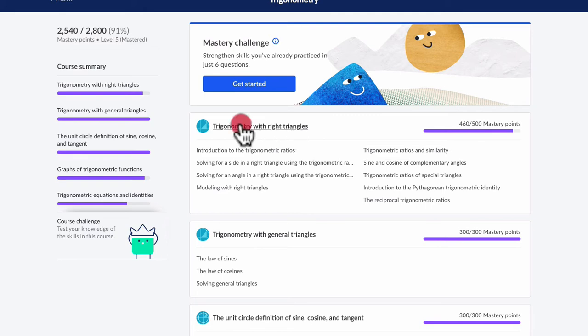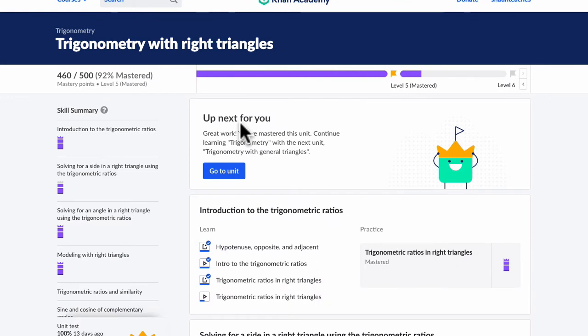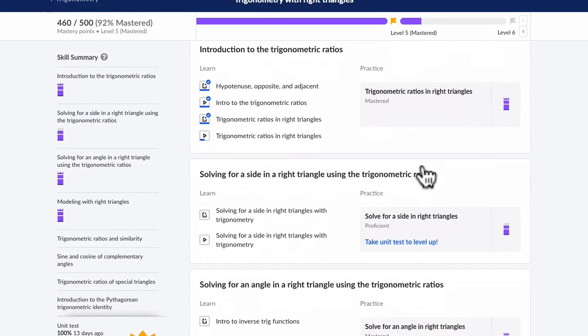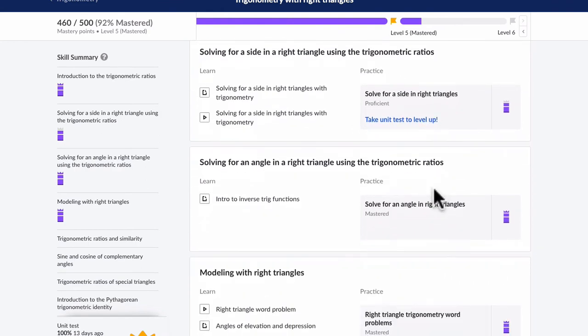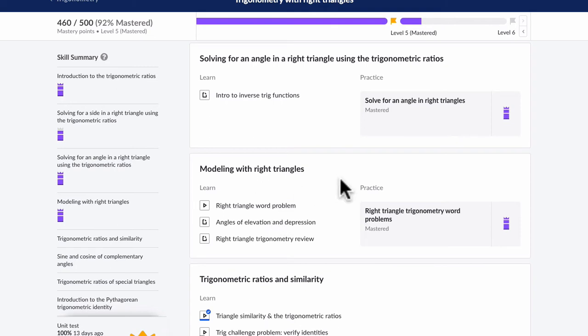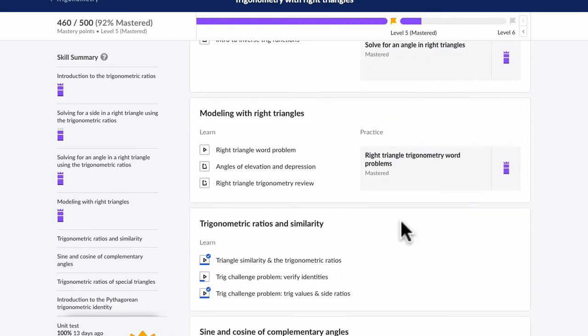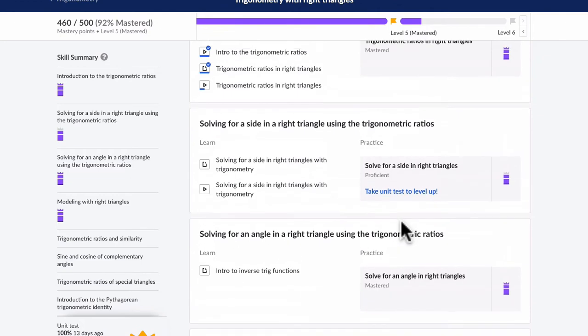So if I click on Trigonometry with the right triangles, what I'm going to do is create videos that cover all these little practice modules, right? All these little things here, so that if you're doing the Khan Academy assignment and you can't load the videos for whatever reason, or you just want direct support in the practice, you can get that fairly quickly.